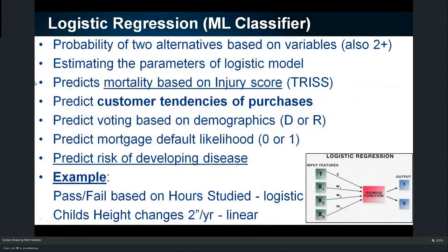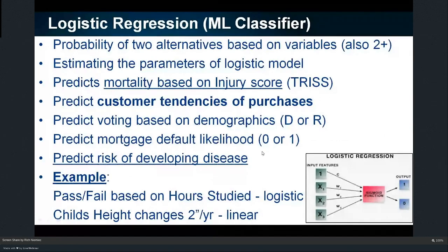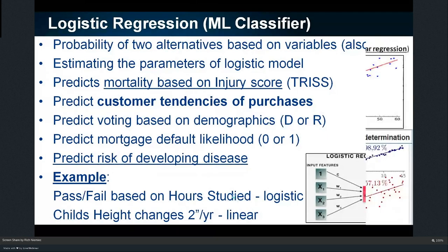Next is logistic regression — give me something between one of two choices. Are they going to default on their mortgage? Yes or no. Are they going to vote conservative or liberal? Are they going to pass or fail based on hours studied? A logit is a zero or a one.